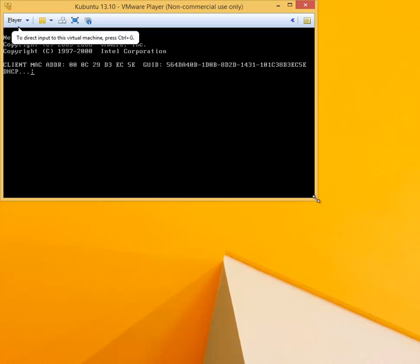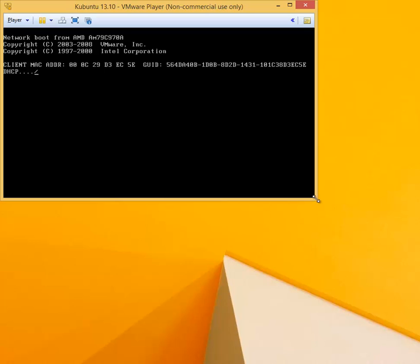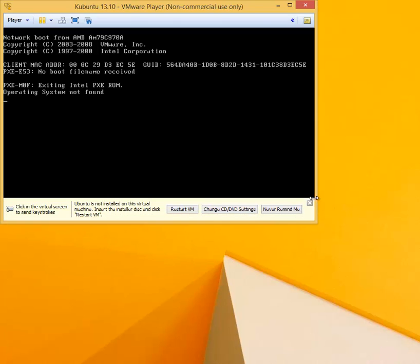At this point, VMware Player is trying to figure out if there is an operating system that can be booted, but of course it will not be able to find it and we will start the installation of Kubuntu as a result. It says operating system not found.